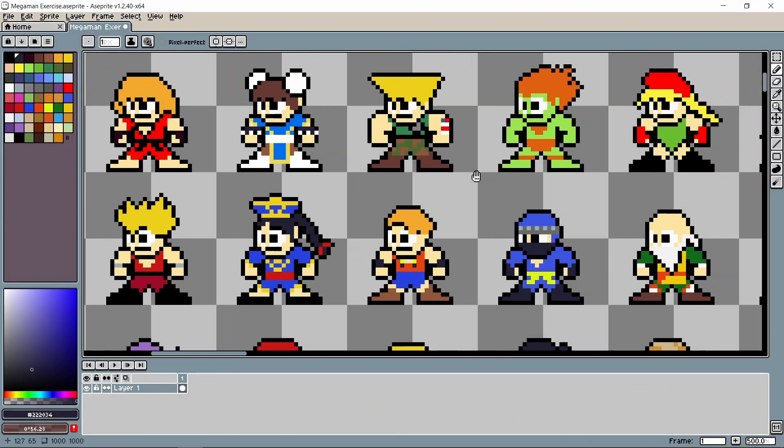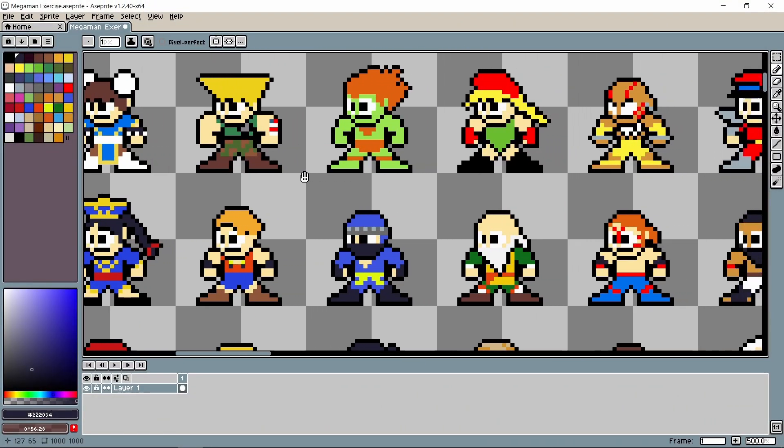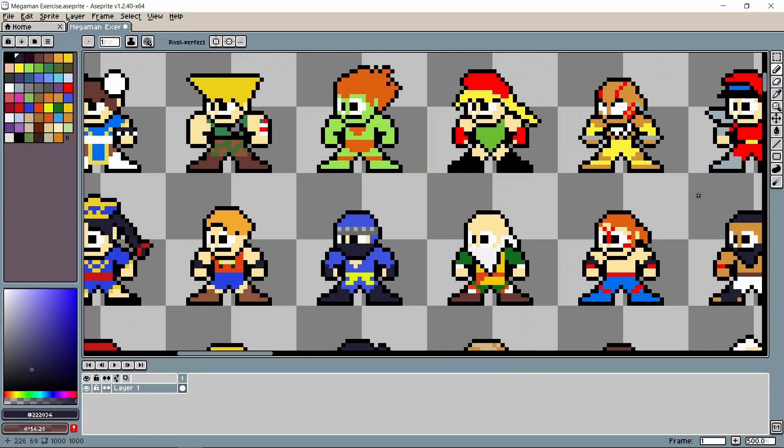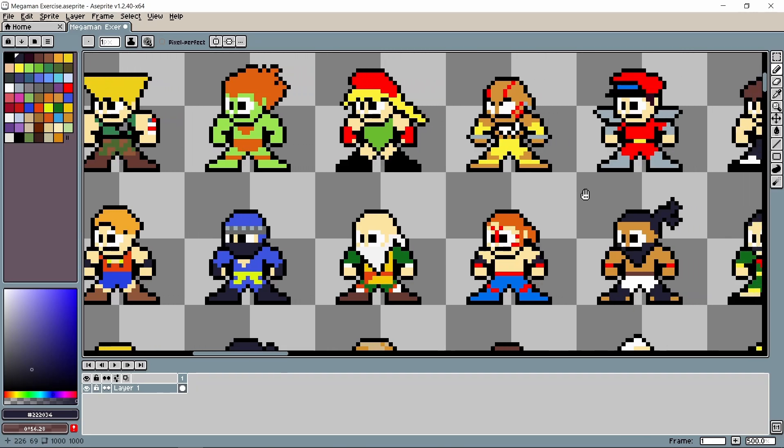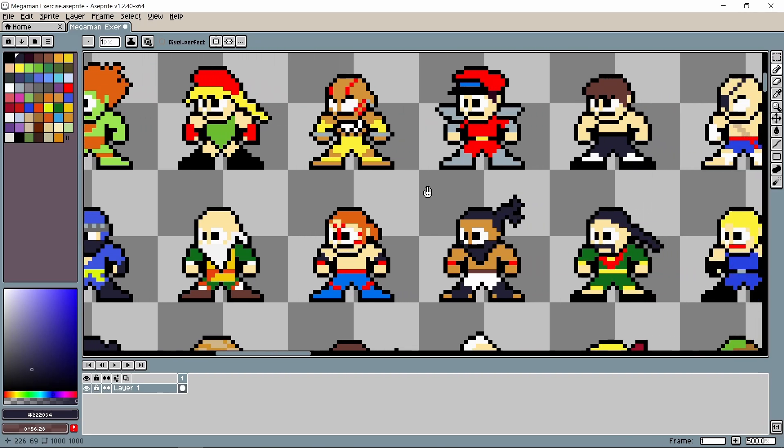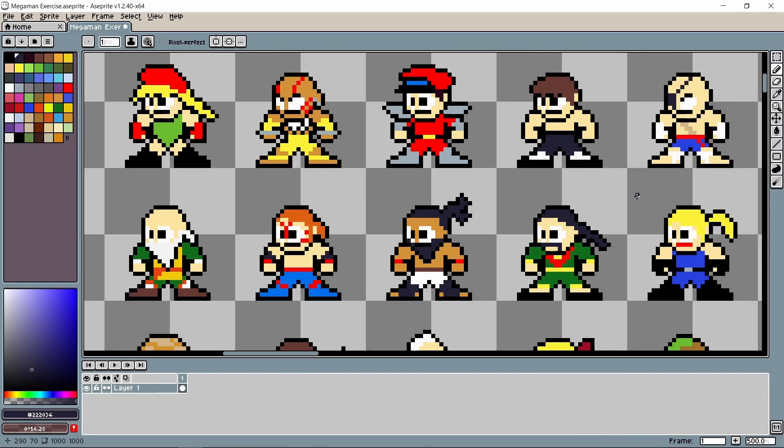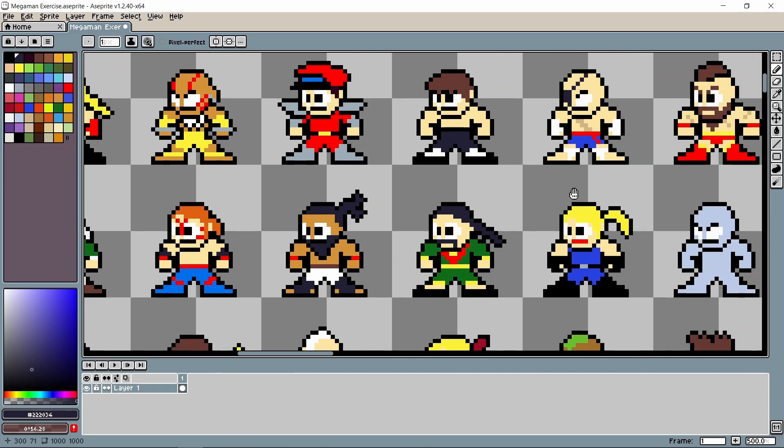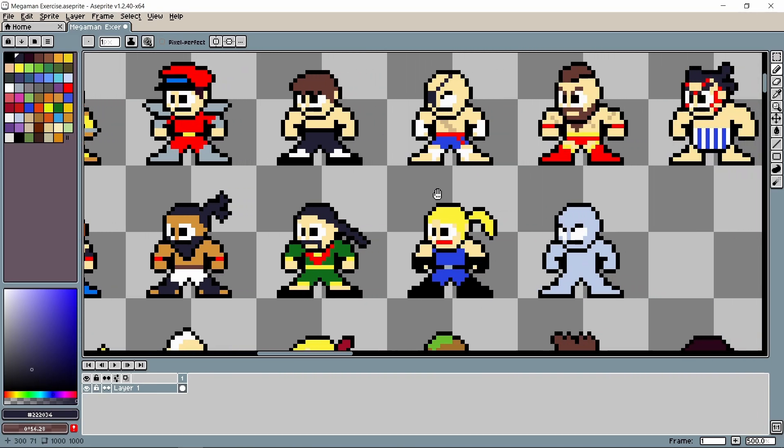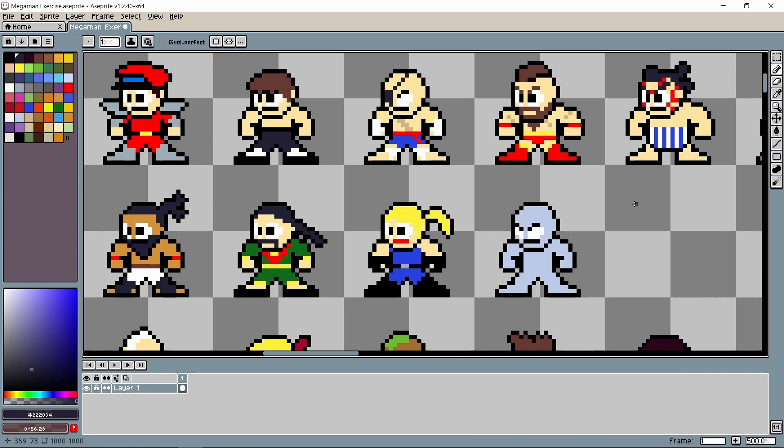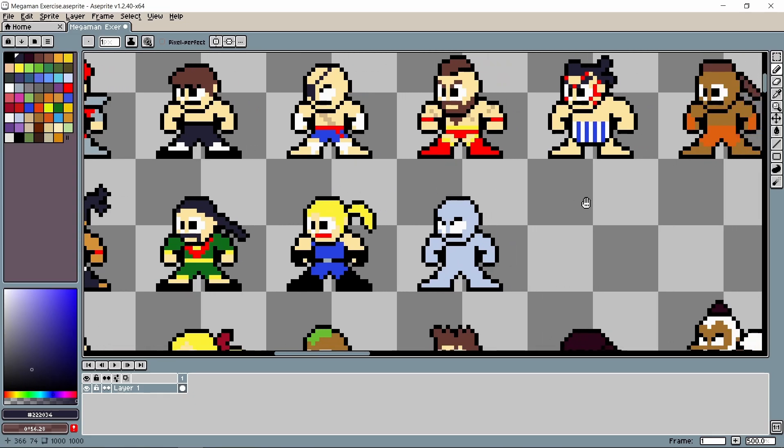Before I could get into making the bosses from the pixel art I drew myself, I first had to recreate all of the base game mechanics and implement Mega Man as the player character, which this episode will mostly be about.